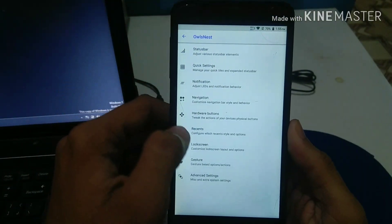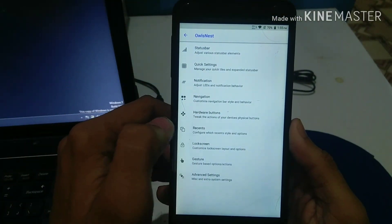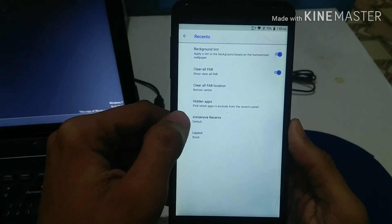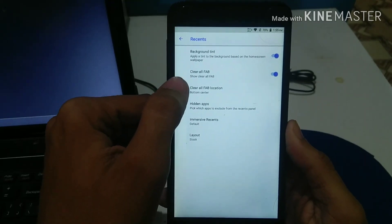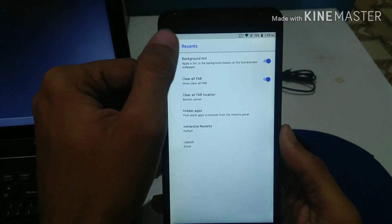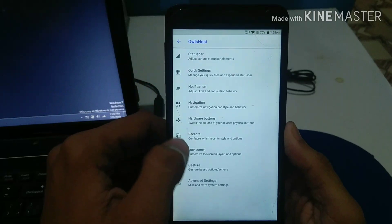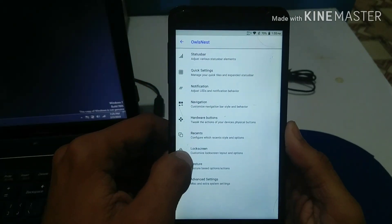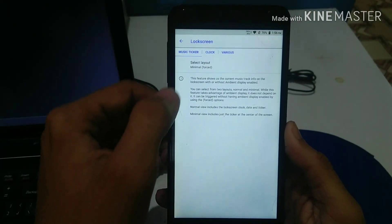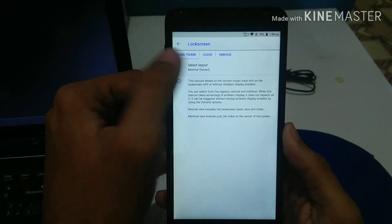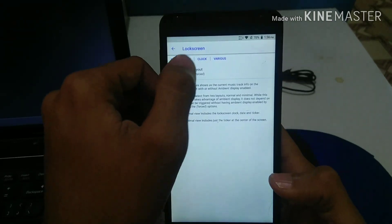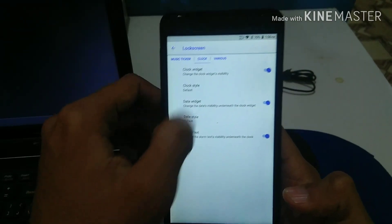Now we're going over the recents screen — this is where you can edit how the recents screen will look. You can also include a kill-all button right there. Talking about the lock screen, there's not much editing or extra features included in the lock screen options.